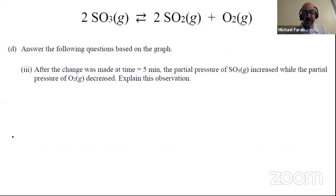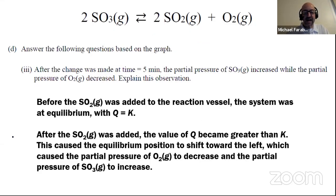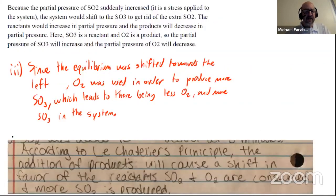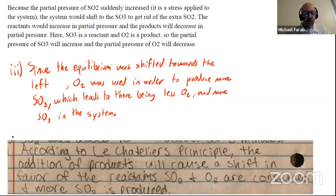The increase in the partial pressure of SO2 was a stress to the equilibrium system. SO2 is one of the products of the reaction. When the concentration of products increases, the equilibrium position shifts toward the left. We added more SO2, and there was a shift toward the left toward the reactants. You also could have talked about Q versus K: before the SO2 was added, Q equals K because we're already at equilibrium. After the SO2 was added, Q became greater than K, causing the equilibrium position to shift toward the left. The system shifts to produce SO3 to get rid of the extra SO2. According to Le Chatelier's principle, the addition of products will cause a shift in favor of the reactants, so SO2 and O2 are consumed and more SO3 is produced.